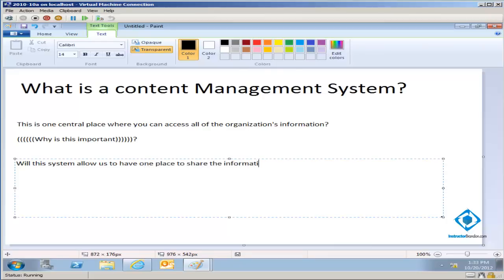When we think of a CMS, our very first tenant is: does this system allow us to have one place to share information? Many of you have dealt with the situation where you had to learn 30 different tools to access content in many different places. That might work for very gifted individuals, but it does not work organization-wide. Having one place where you can share information across an organization is a very significant challenge.